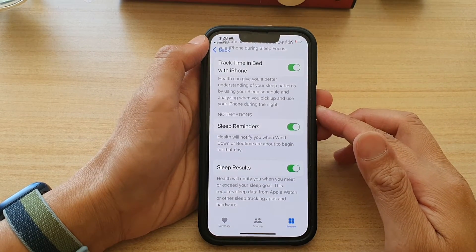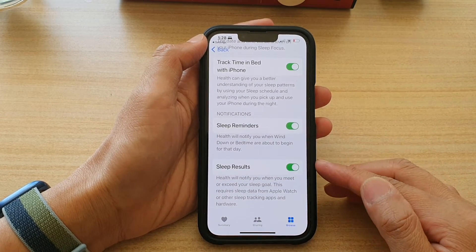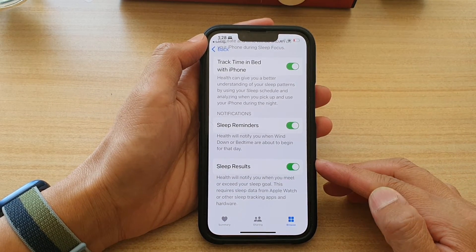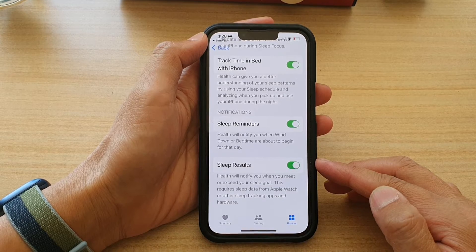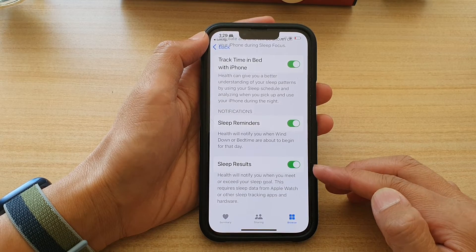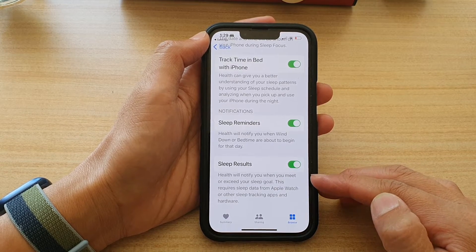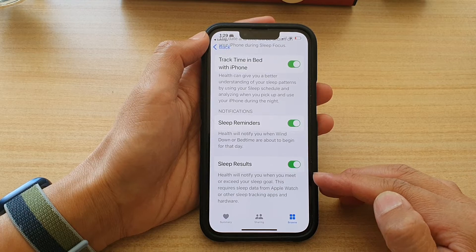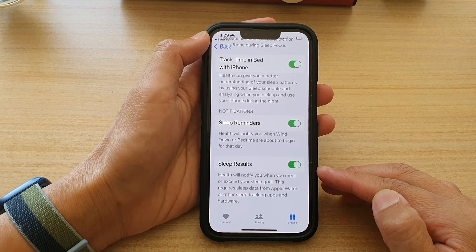Hey guys, in this video we're going to take a look at how you can enable or disable sleep results to notify you when you meet or exceed your sleep goal on the iPhone 13 series.